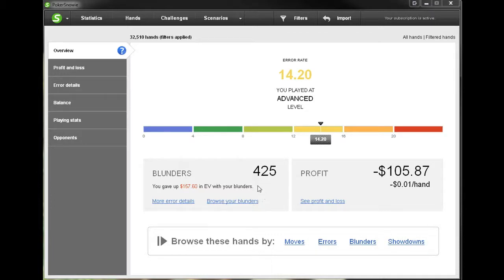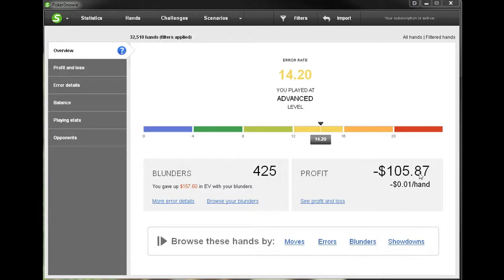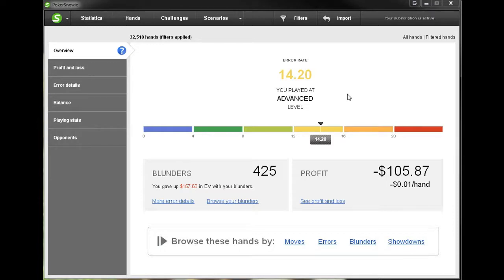It's going to show us how many blunders we made and of course we can browse through the blunders. Anytime you see a hyperlink text in blue with an underline then that means you can click it and it's going to take you to a different page. We can see the profit, how much we won or lost total and by hand. And it's worth noting that for a good evaluation of your error rate you're going to need at least one or two thousand hands, and of course the more hands you have the better.